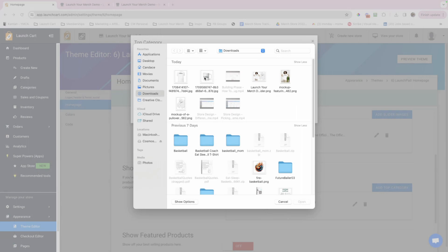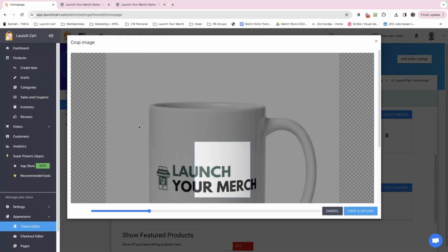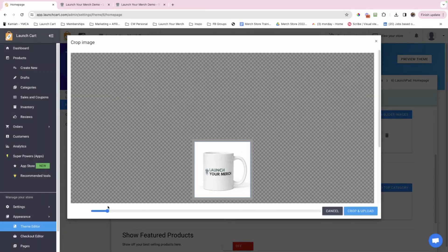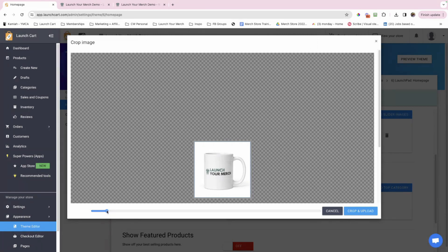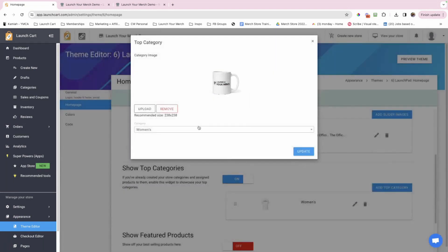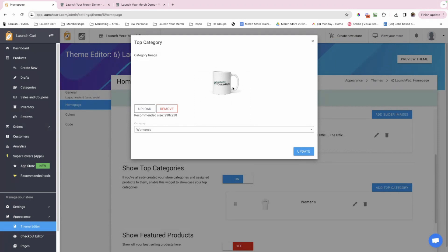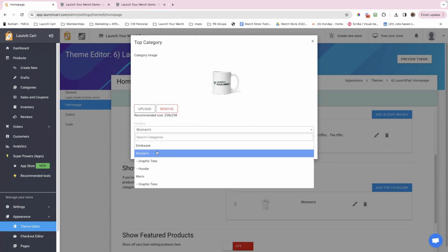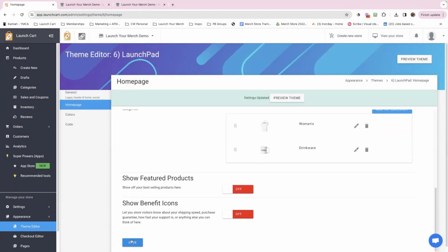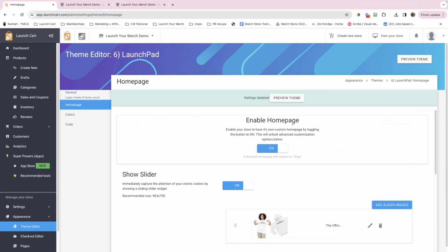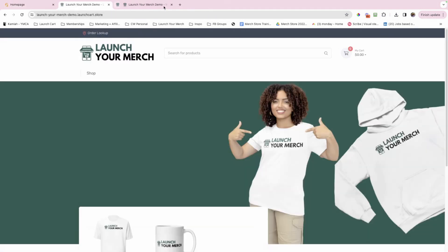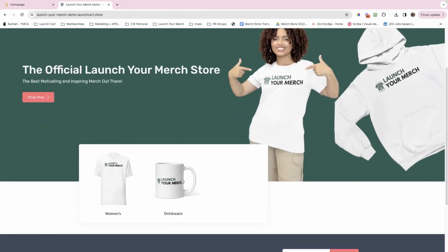I typically would go create more unique images. I would go create an image that has models in it. And that just showcases the products in a different way, different than what they're already seeing from the collection category pages. But for example purposes, I'm just going to use what I have. So I'm going to fit it in that box. I'm going to click crop and upload and then I'm going to select the category, which in this case would be either women's or men's. I'm going to go ahead and just select women's, update, add top category. I'm going to do the same thing. I'm going to add my mug now. For my drink wear, zoom out because this isn't the recommended size. So I do need to zoom out for it. I want to make a fit.